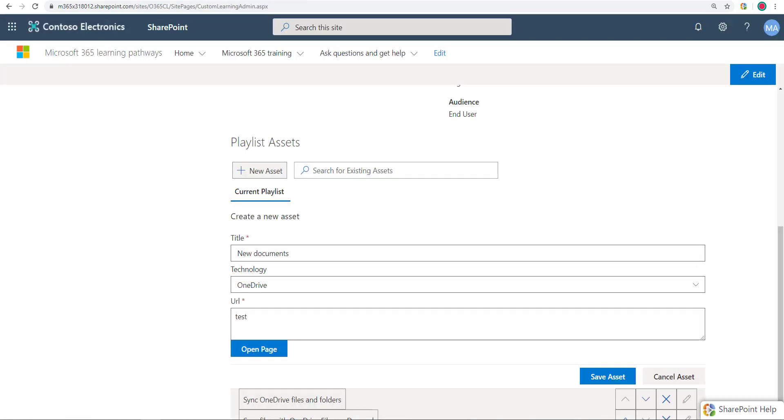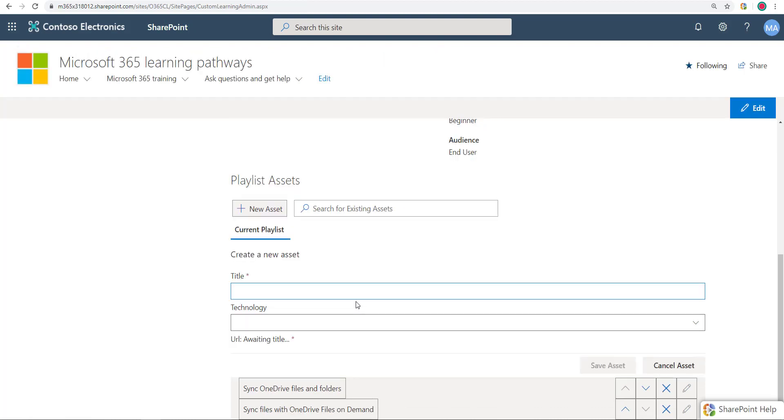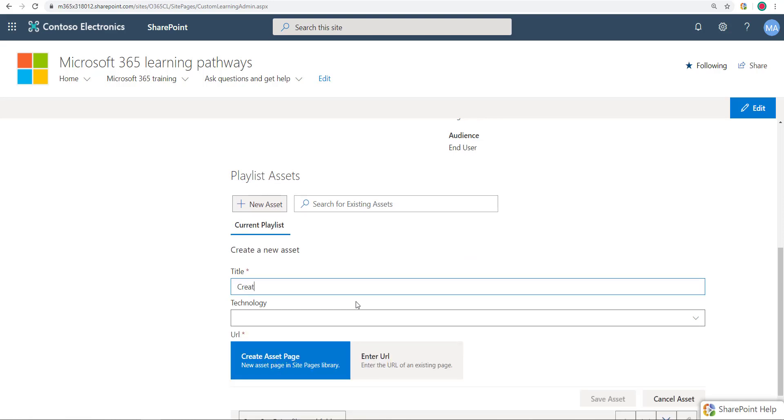So I could have put in the HTTPS colon slash slash www.visualsp.com, and if I had done that, then it would have gone to that URL directly. But in this case I did relative URL, just put the word in, and that's how it was looking into the site pages library for that page. Now let me cancel this asset, make a new one again, do this again one more time.